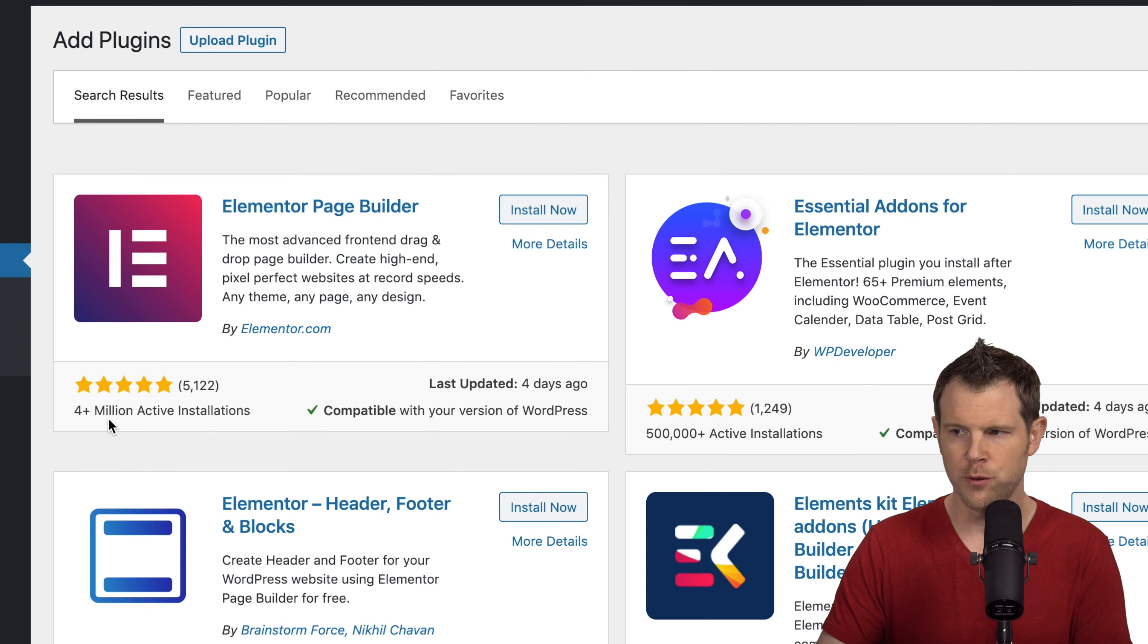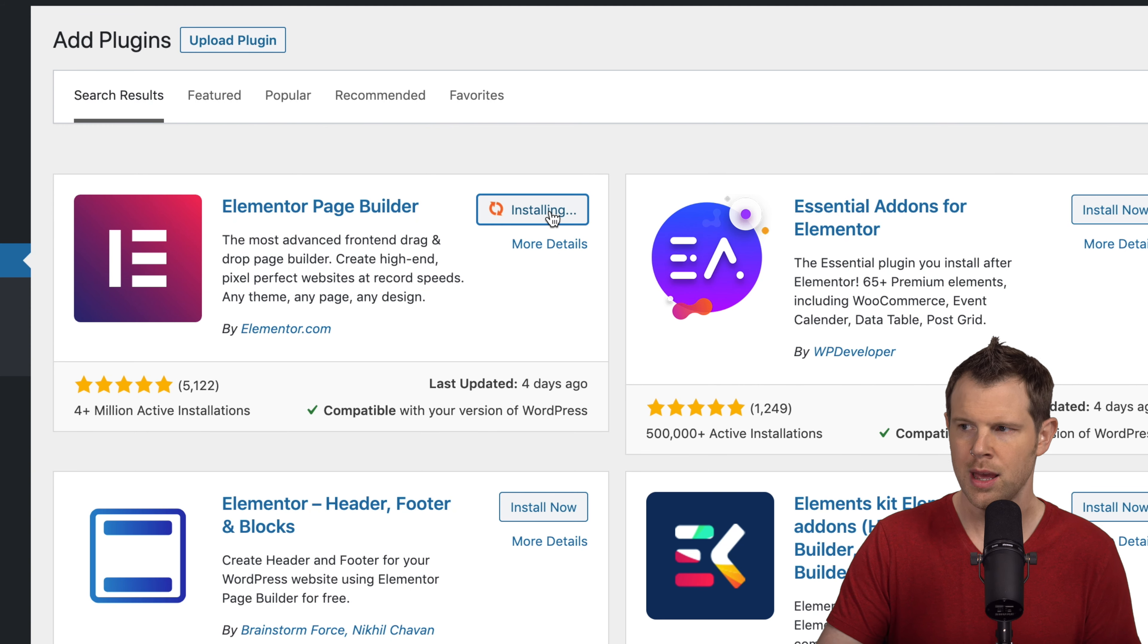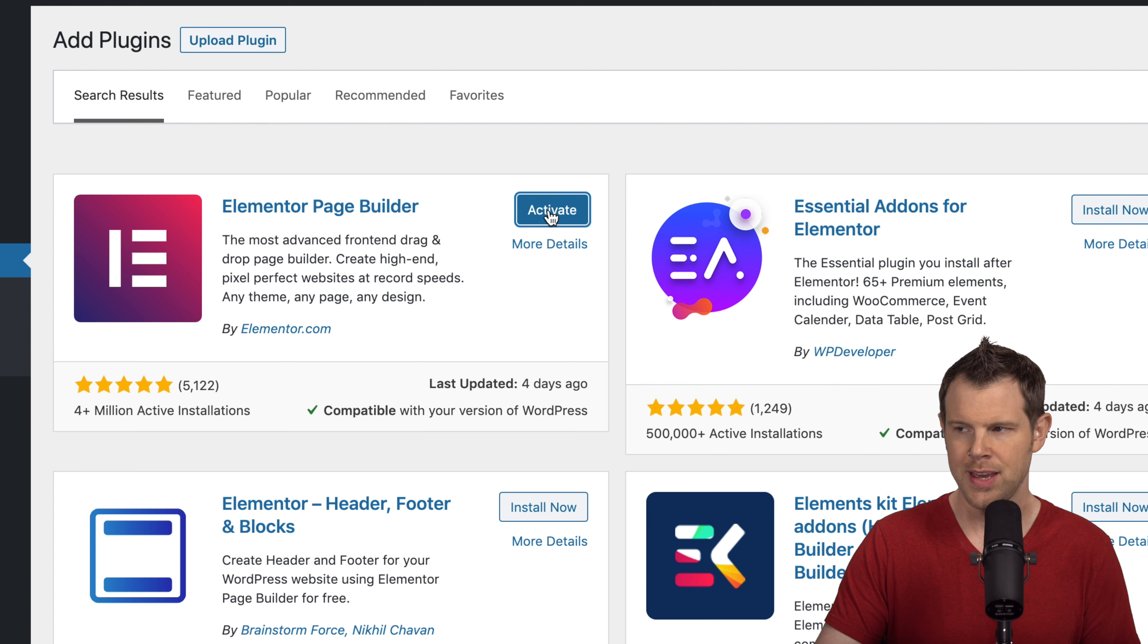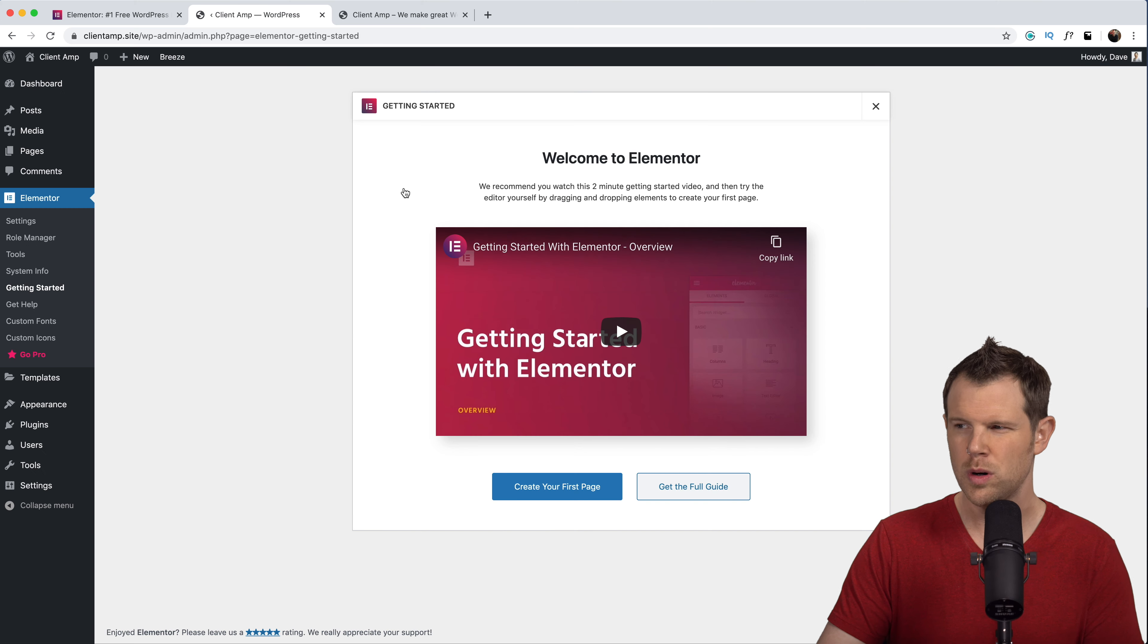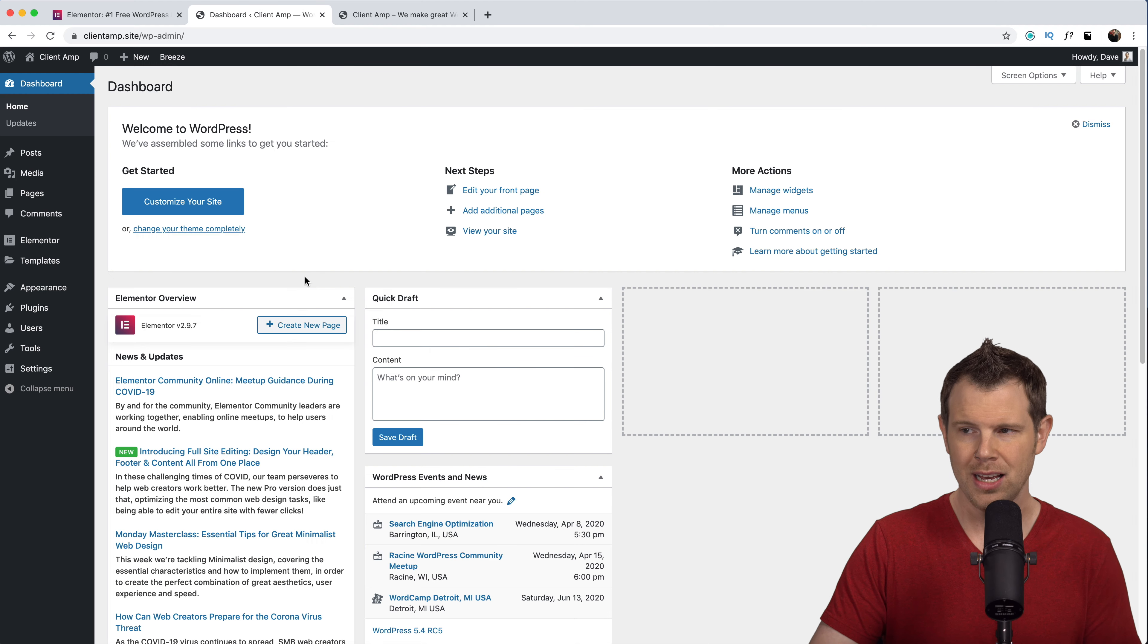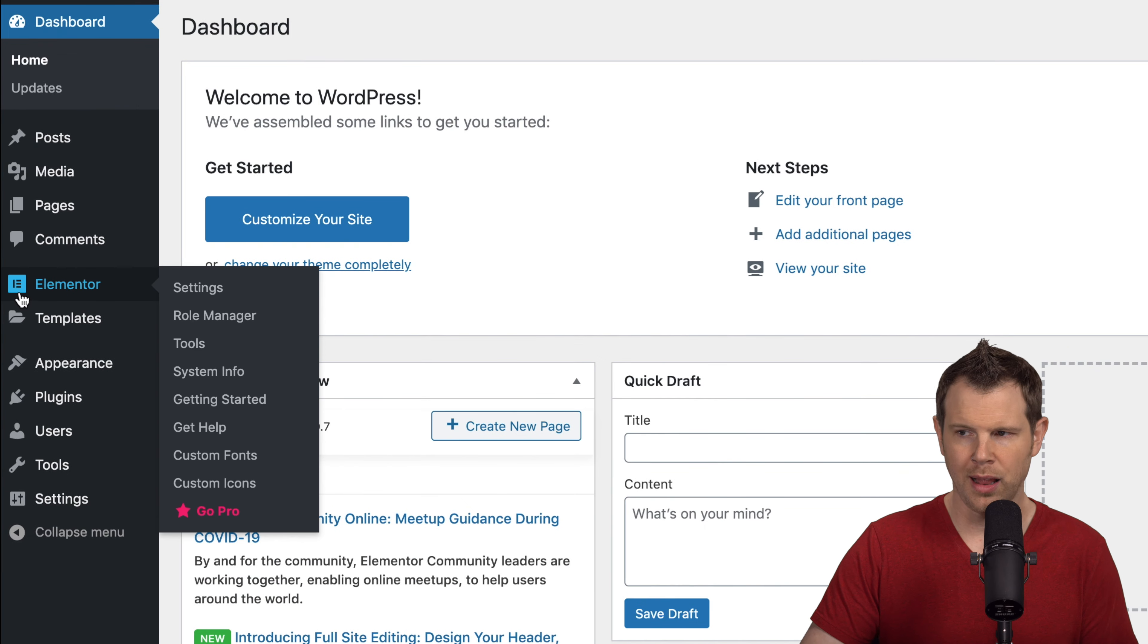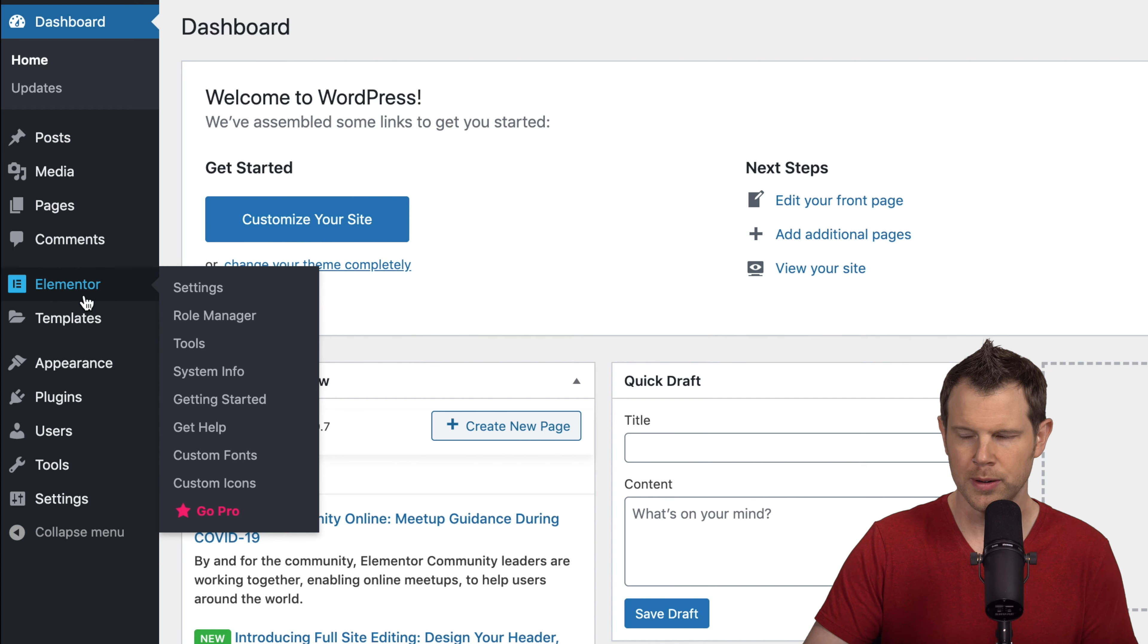Installing it is very easy and totally free. I'm just going to hit install now and then activate. There's a short welcome video. You can watch this if you like. I'm going to close it out and now I can tell that Elementor is installed because over on the sidebar there is the Elementor icon.